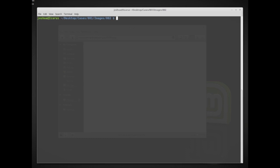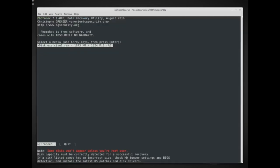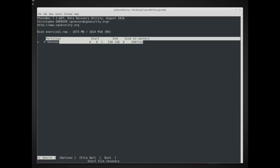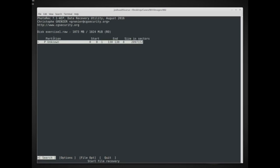Next we're going to use the tool PhotoRec to try to carve out not only images but also files from this memory image. We run photorec exercise1.raw as we did before. When it loads, exercise1.raw is detected with 1024 megabytes. I click Proceed — exercise1 is a memory image so it does not have a partition, so the partition information will show up as unknown.